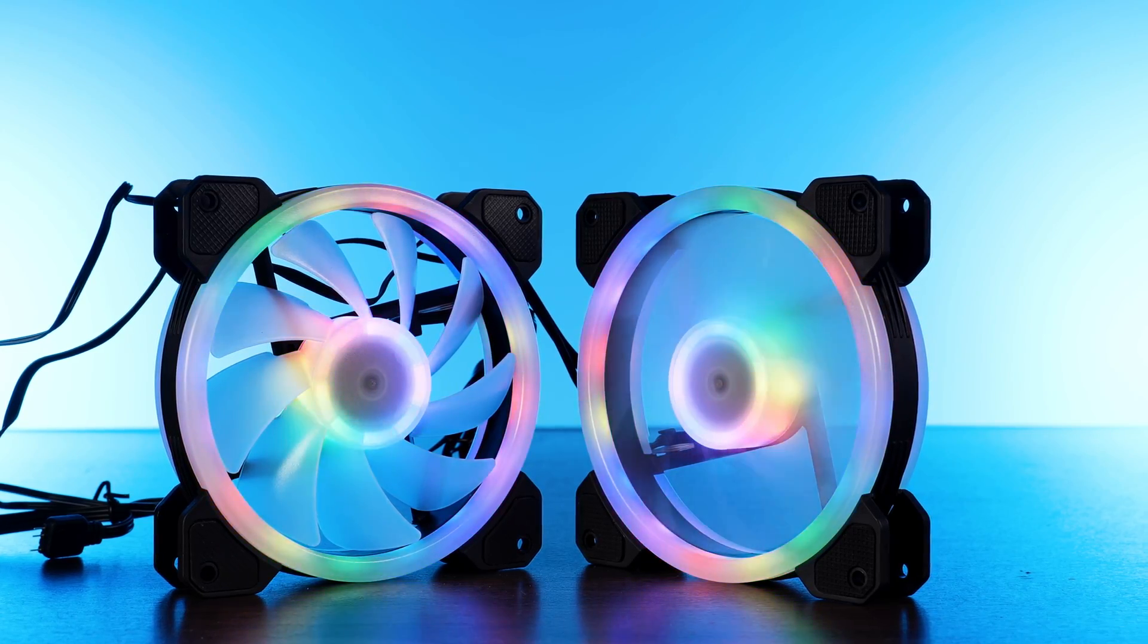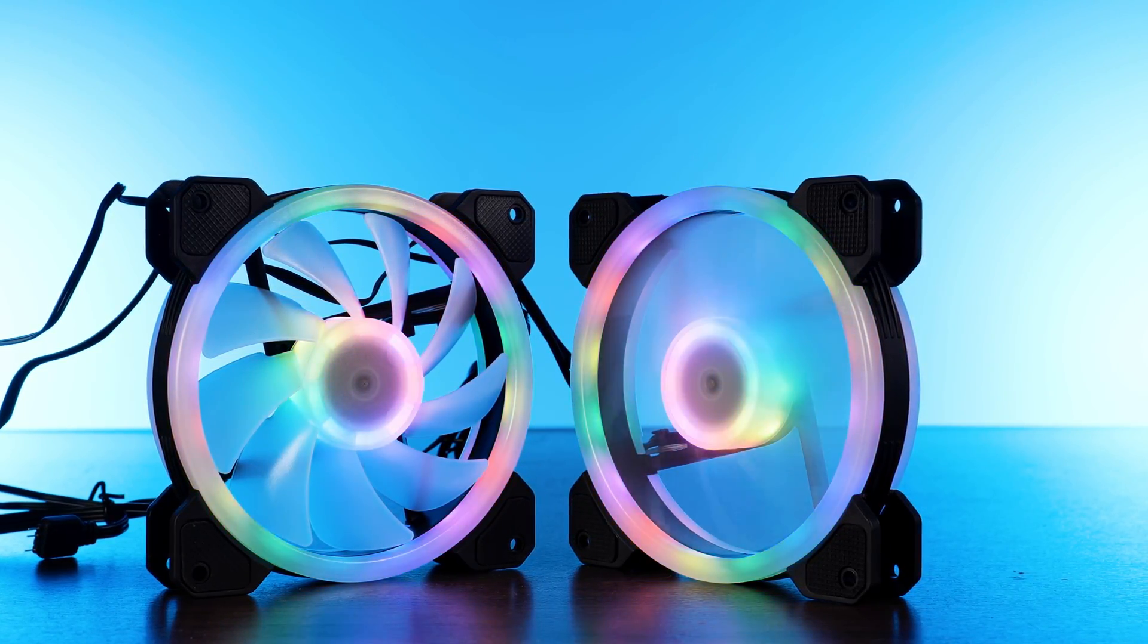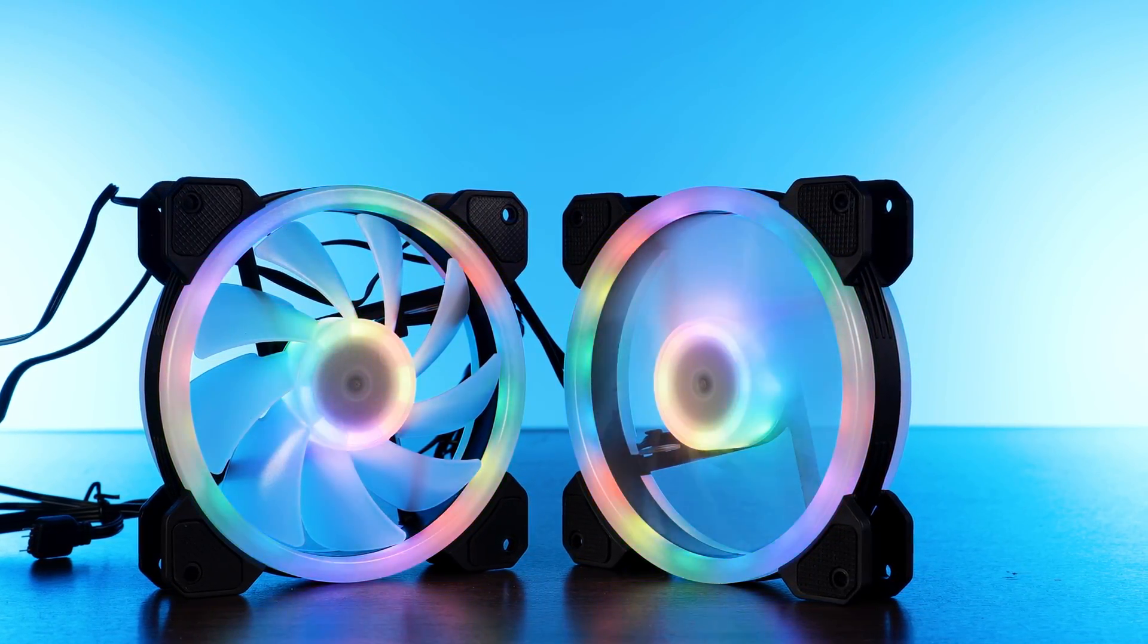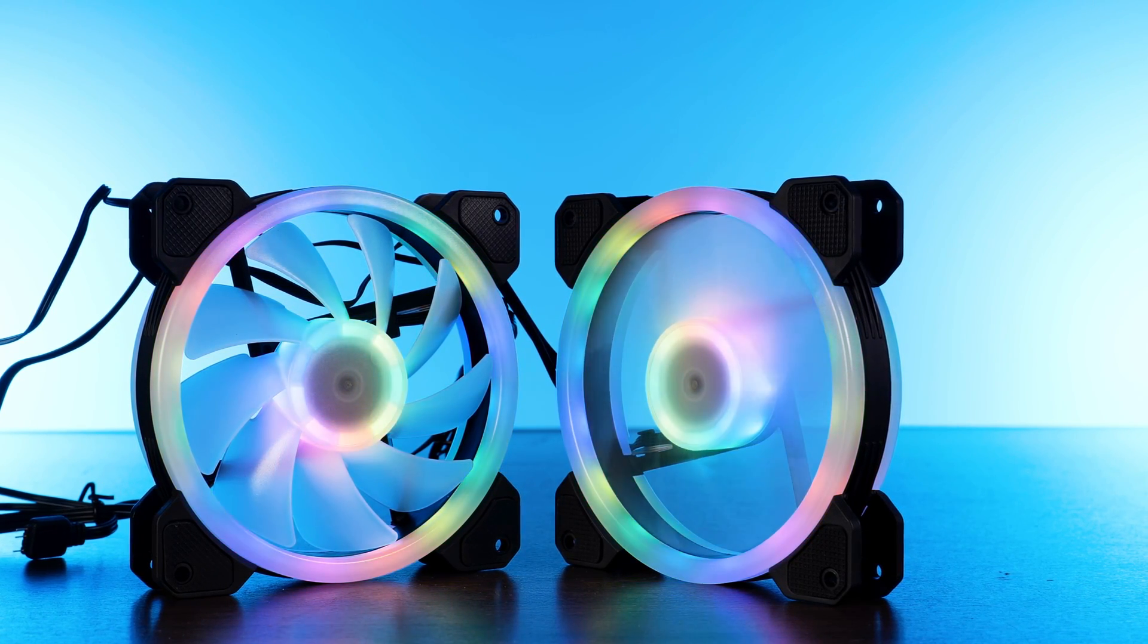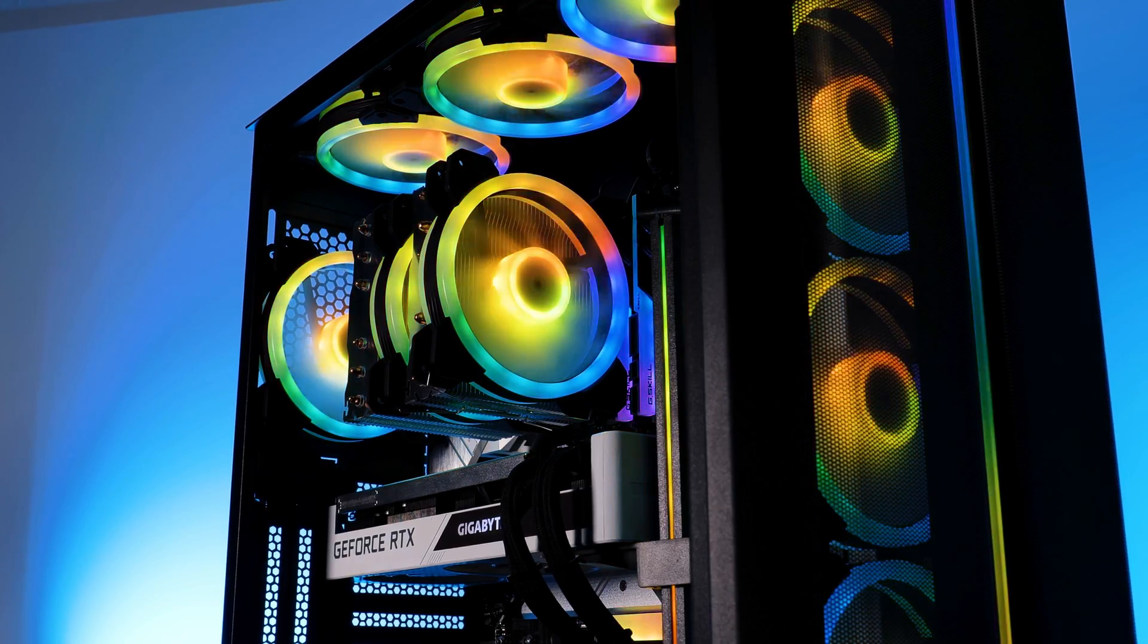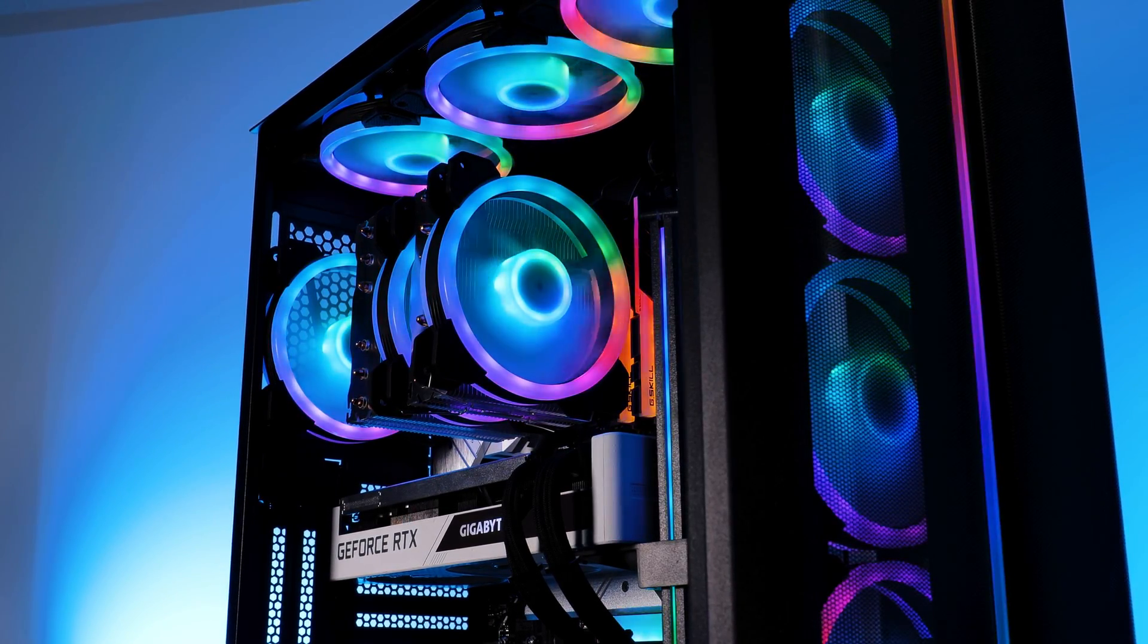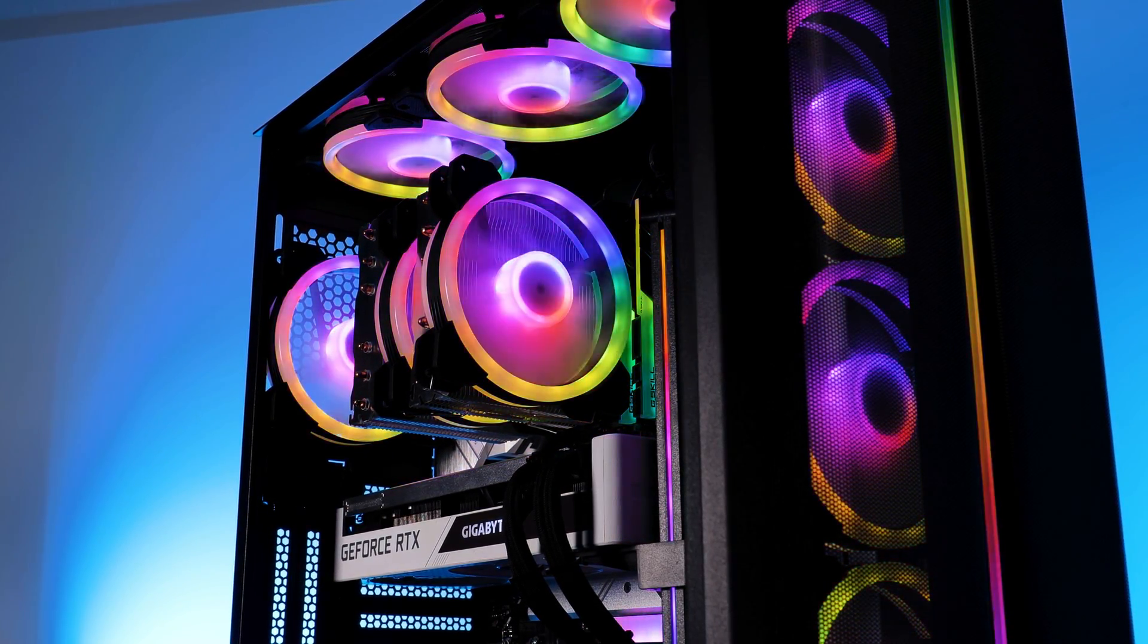That's the reason why I emphasized my wrong assumption that those stellar fans are bad heatsink fans so much in the beginning. 49 degrees C above ambient is just a single degree behind the notorious Noctua NH-D15. But let's now see if the Glacier managed to pull this off solely by brute-forcing its way up.